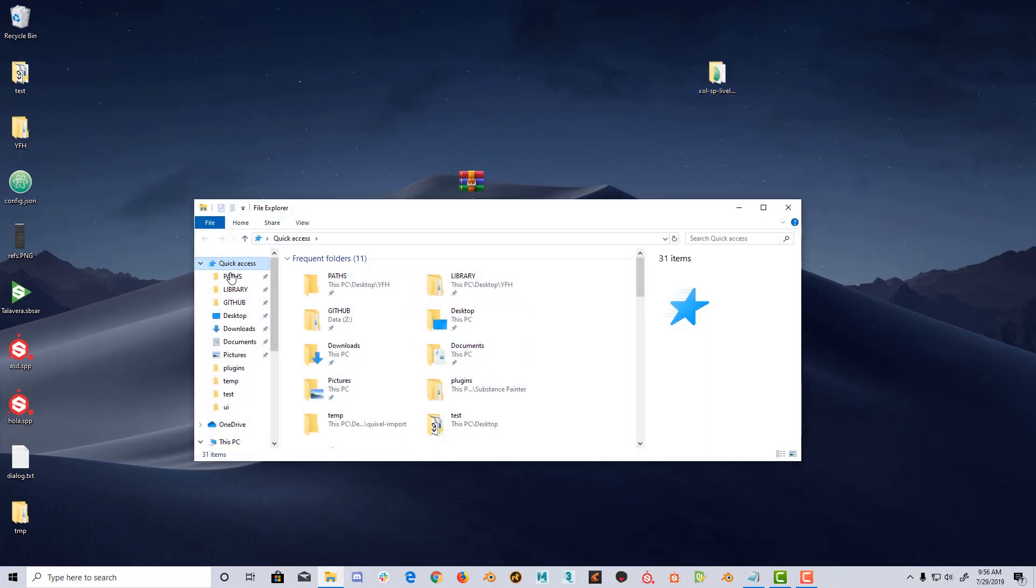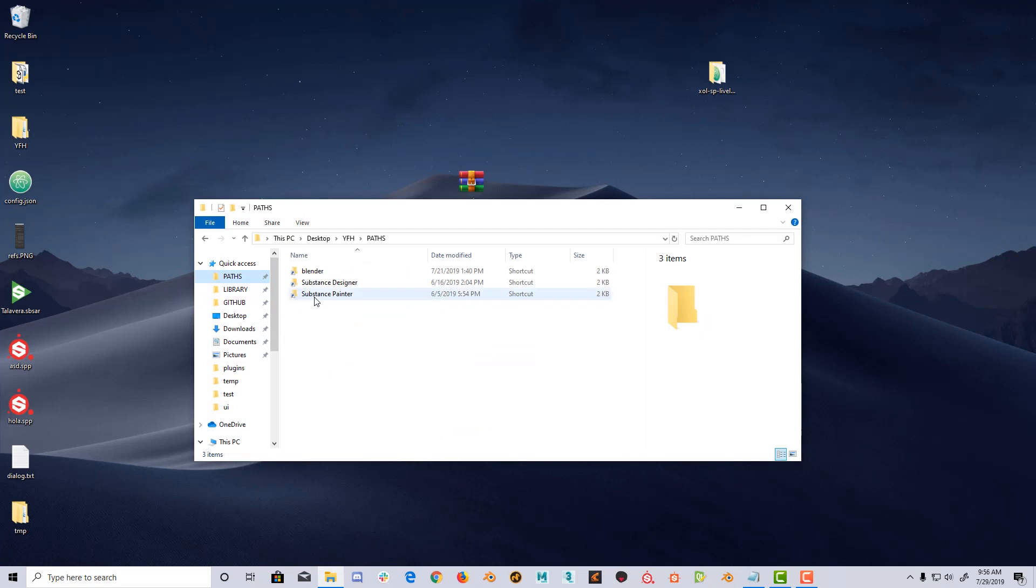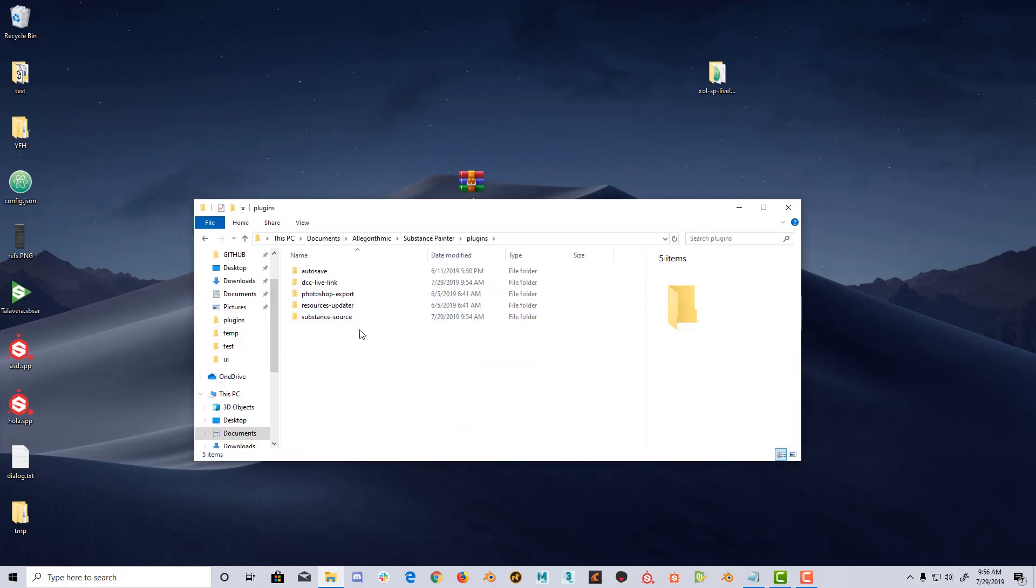Copy that folder to the Substance Painter Plugins folder, usually located at Documents, Algorithmic, Substance Painter, Plugins.